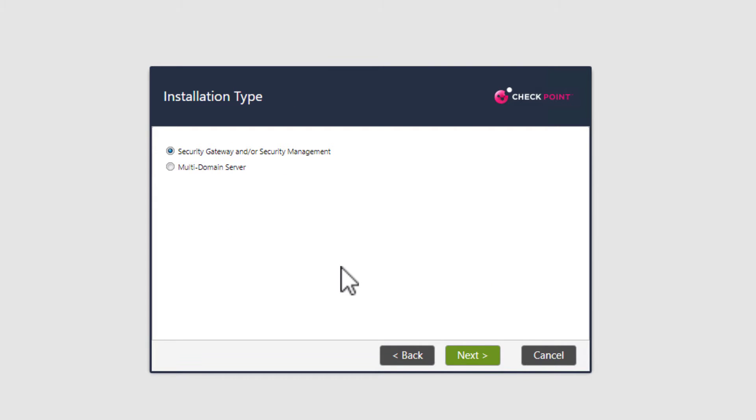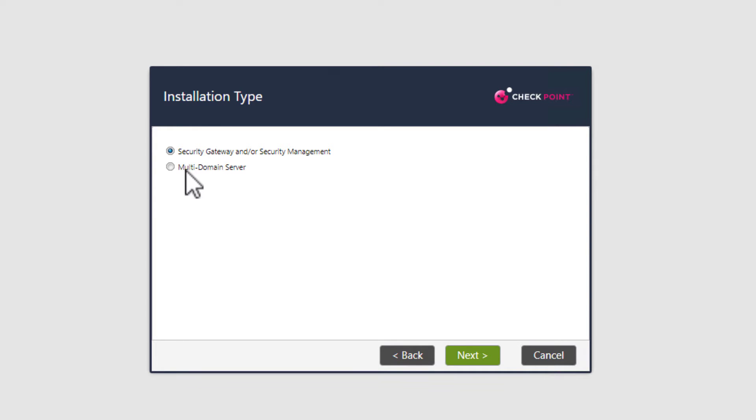Okay, here is where we deviate from the standard protocol. Usually here we have the security gateway and security management station options selected. But now we want to install the MDS, the multi-domain server. So let's select that and then hit next.